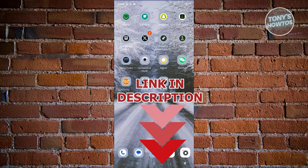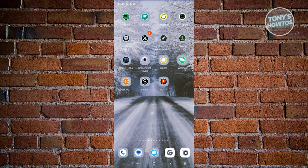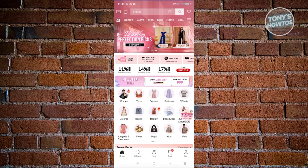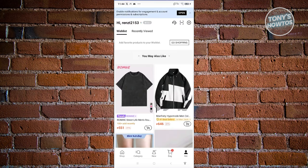So you might be new to SHEIN and wondering how do you start ordering items. It's actually pretty easy. First thing we need to do is open up the SHEIN app. From the main UI, we need to make sure that we are currently logged in. At the bottom right of your screen, go ahead and click on the 'Me' tab, and at the top left you should see a sign in or sign up button. Go ahead and click on it to log in or sign up.